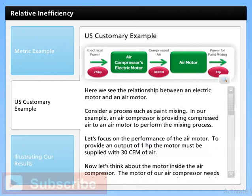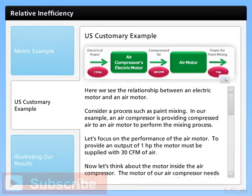Here we see the same relationship between an electric motor and an air motor, this time using US customary units. Consider a process such as paint mixing. An air compressor is providing compressed air to an air motor to perform the mixing process. To provide an output of 1 HP, the motor must be supplied with 30 CFM of air. The motor of our air compressor needs 25 HP of power to make 100 CFM of compressed air. We only need 30 CFM, so: 30 CFM divided by 100 CFM equals 0.3.